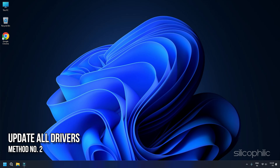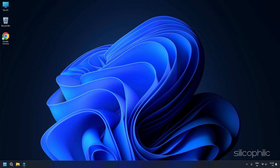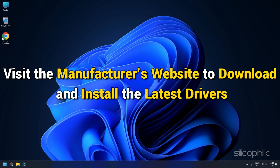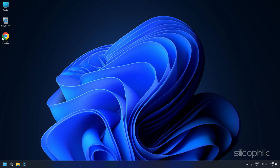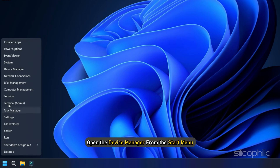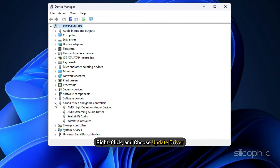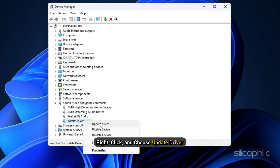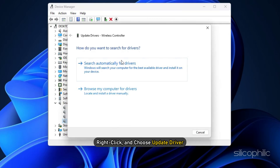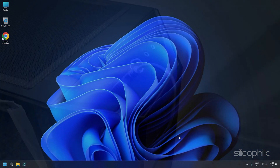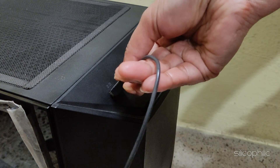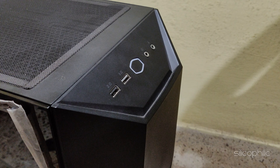Method 2: Update all drivers. Sometimes outdated controller drivers can lead to functionality problems. Visit the manufacturer's website to download and install the latest drivers. You can also manually update the device drivers. On your Windows 11 PC, open the Device Manager from the Start menu. Locate your controller here, right-click and choose Update Driver. Also, disconnect any other controllers and ensure no unknown devices are present.